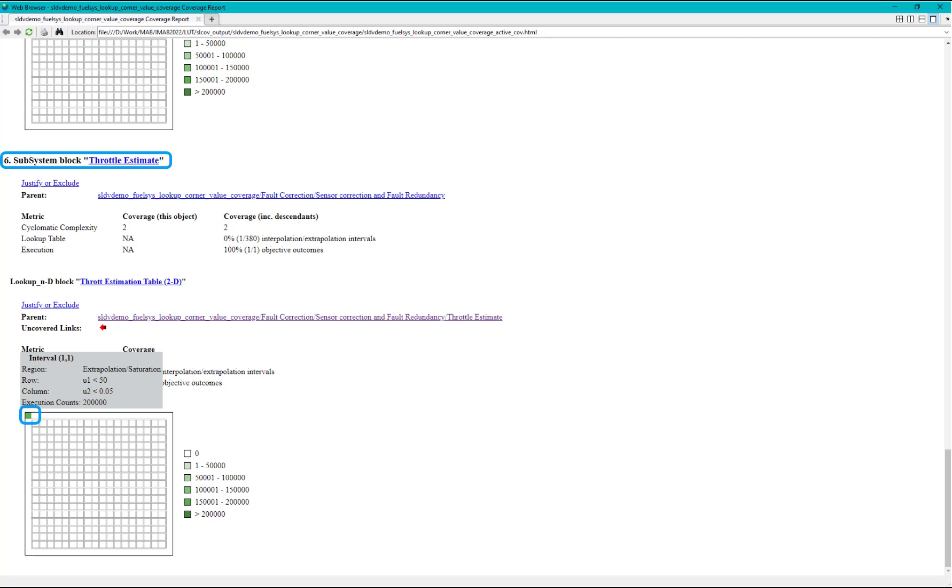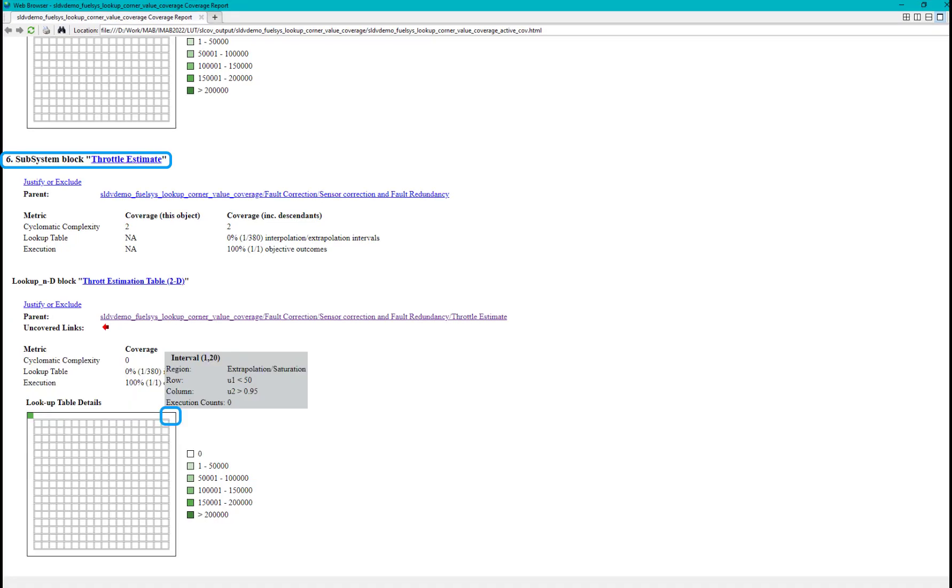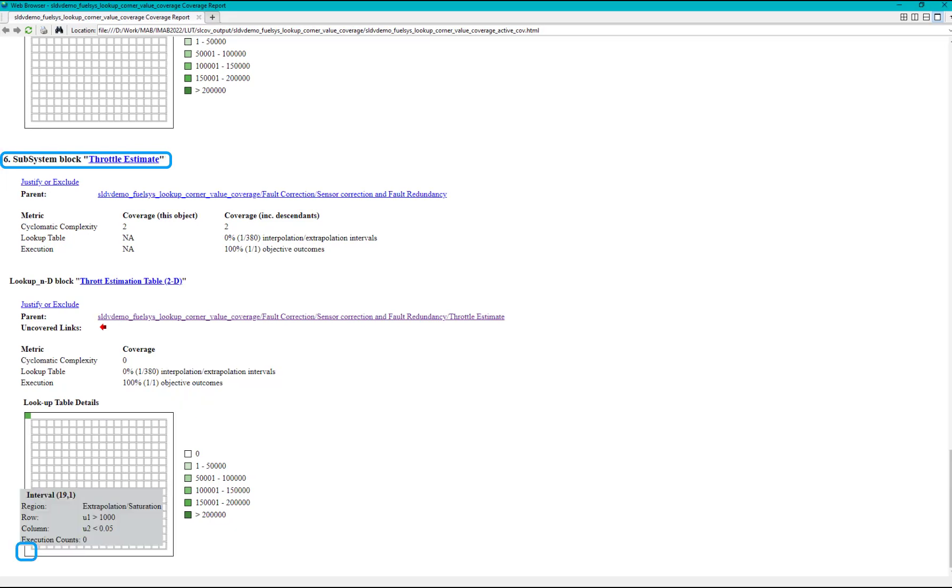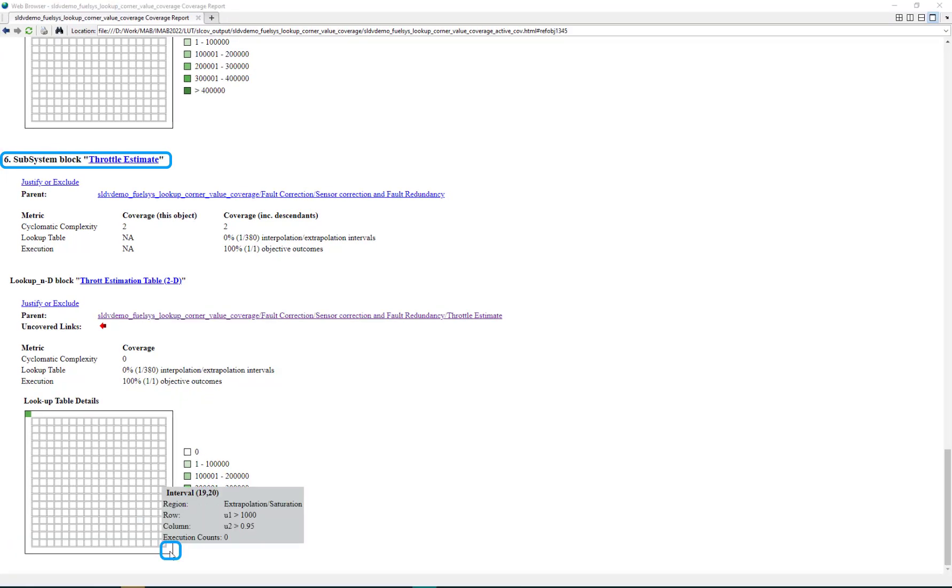Similarly we have other 4 corner points: the 2nd one is the top right corner, 3rd interval is bottom left, and 4th interval is bottom right.